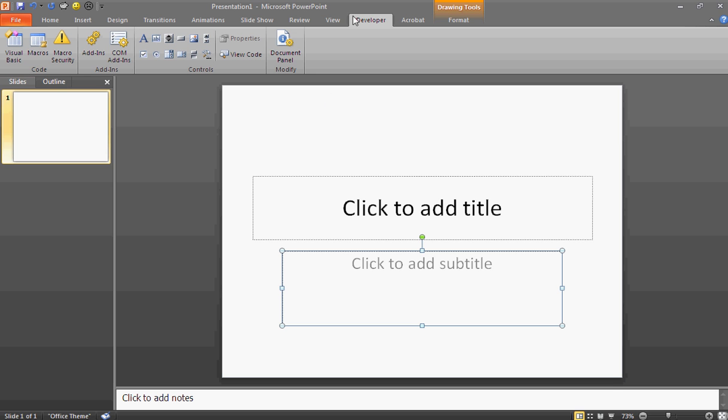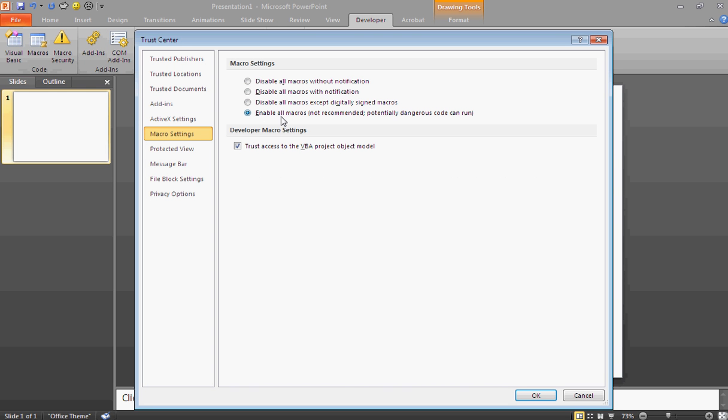After that, you're going to see that you have now Developer tab in the top next to File, Home, Insert up there. Now you're going to go to Macro Security and enable all macros and trust access to the VBA project object model. This will allow you to view your project when done.